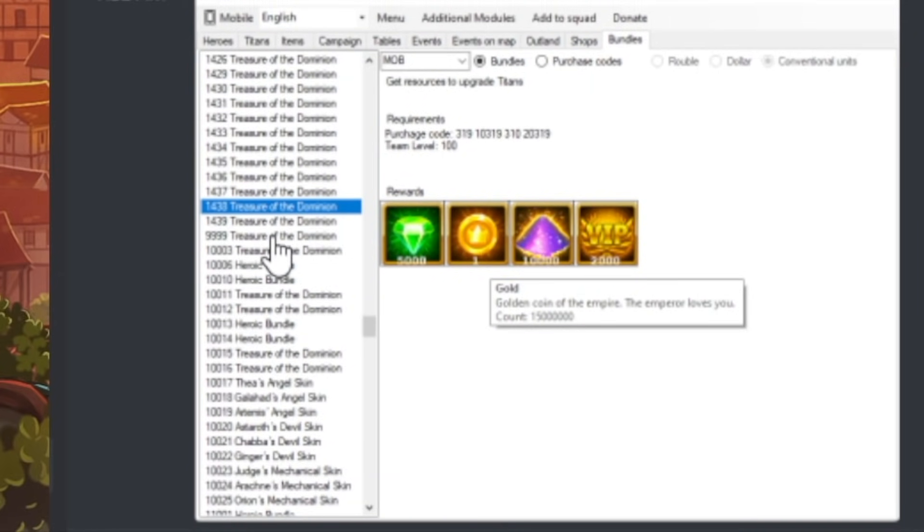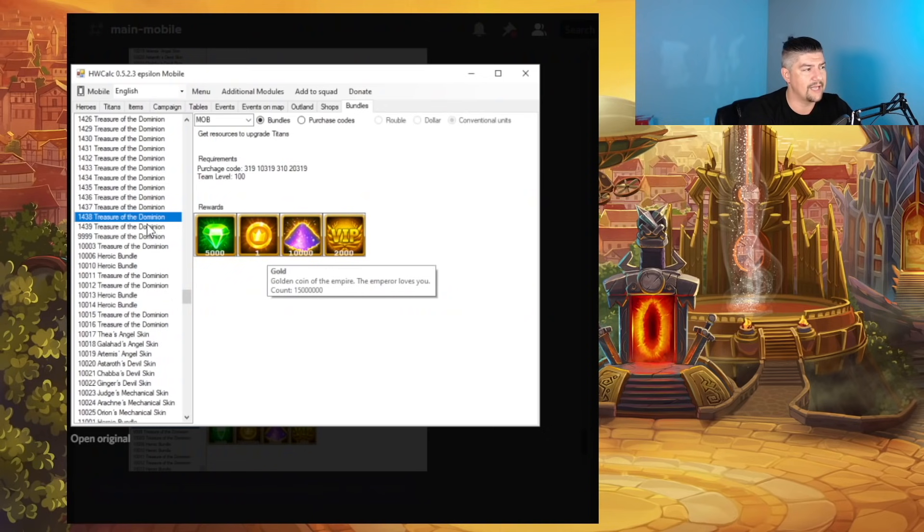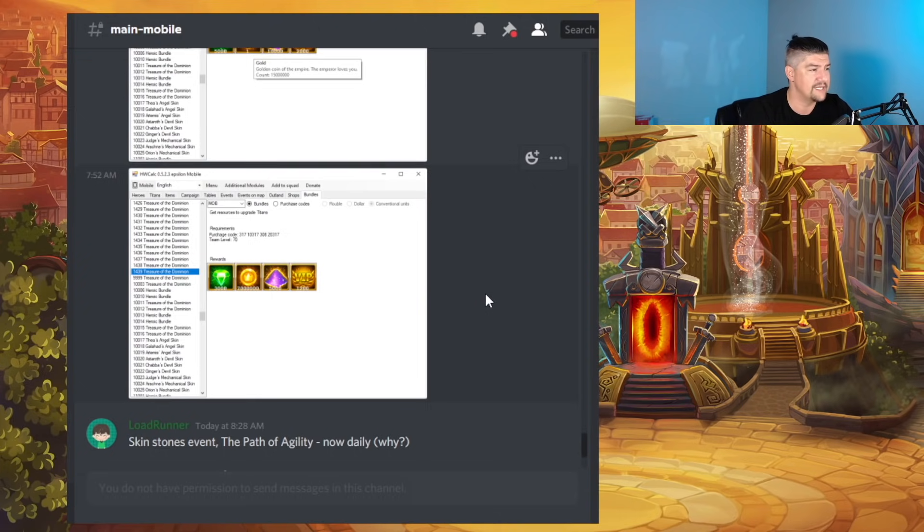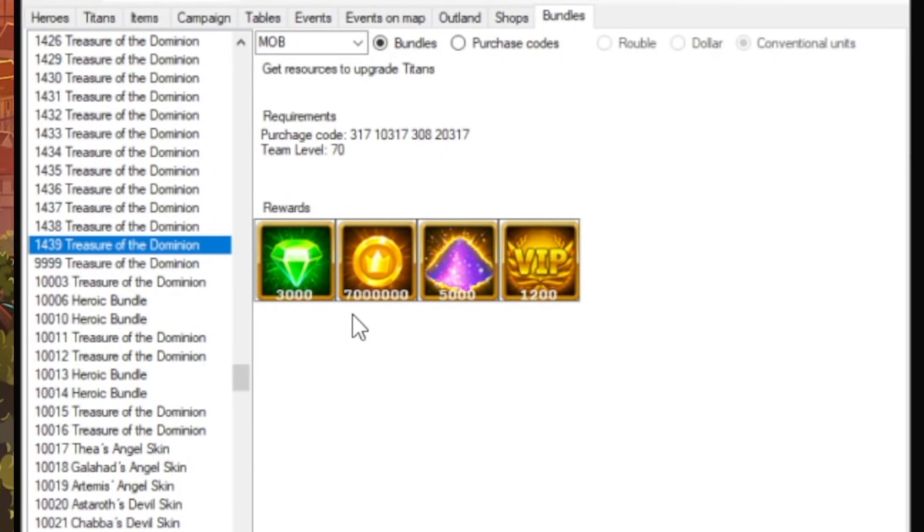And I don't know if these Treasure of the Dominion are going to be all at once or on a 14-day rotation. But look at this bundle, guys. 3,000 Emeralds. That looks like 70 million gold.